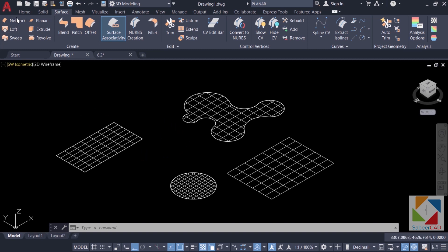But the network surface tool creates a surface connecting curves in 3D space. So let's see that.